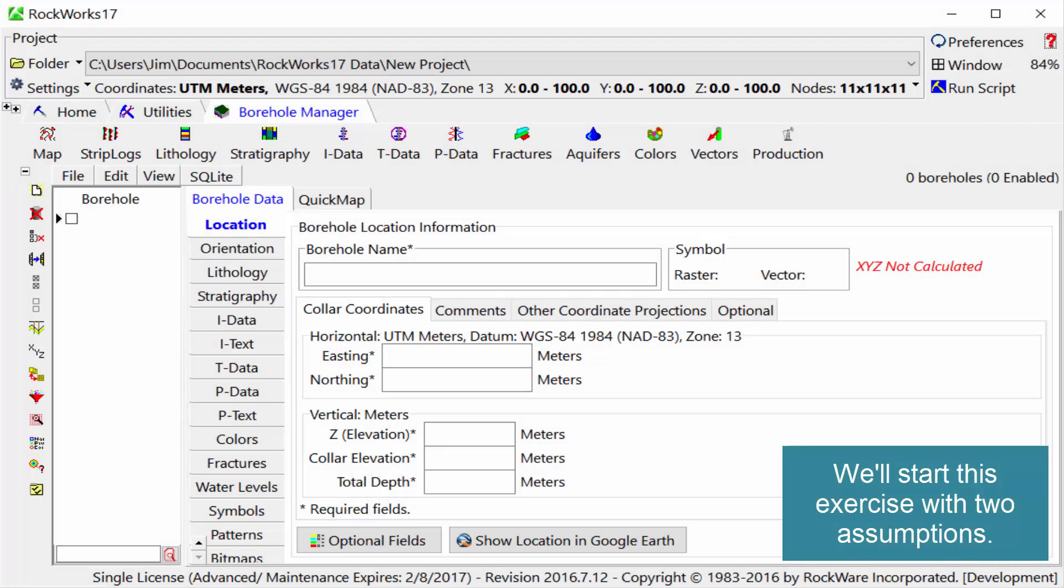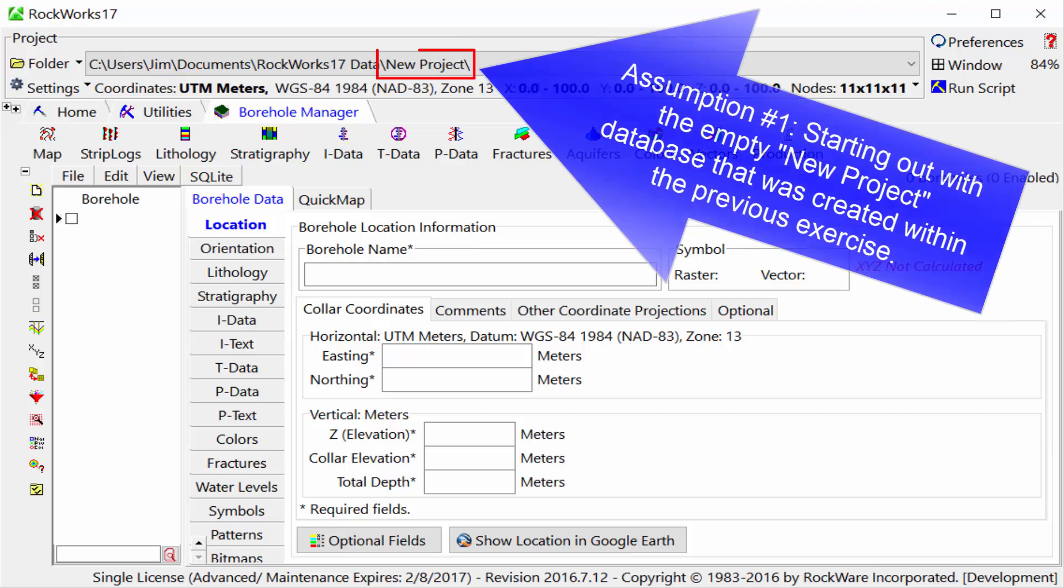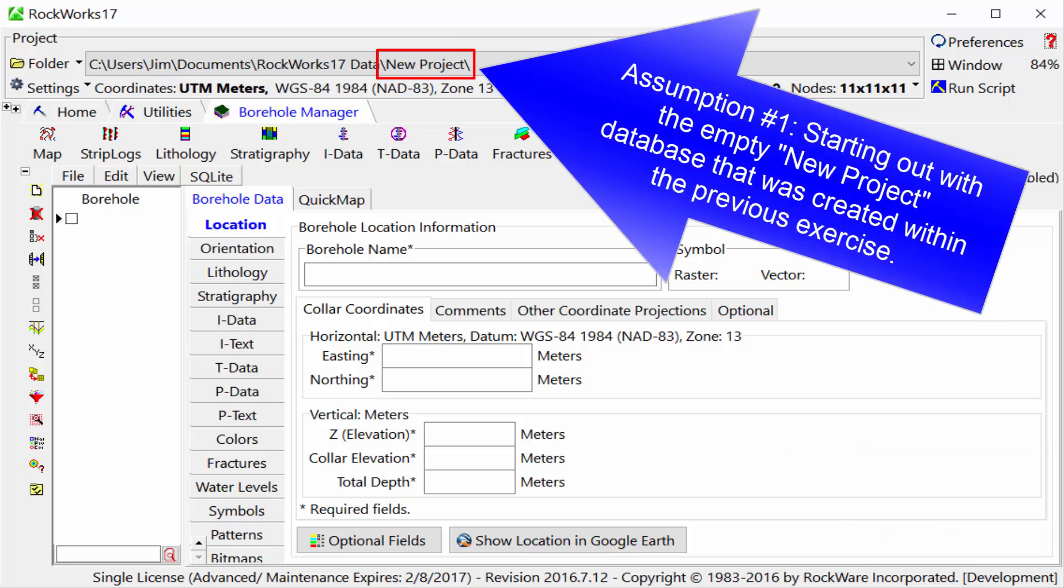We'll start this exercise with two assumptions. Assumption number one is that we're starting out with the empty new project database that was created within the previous exercise.